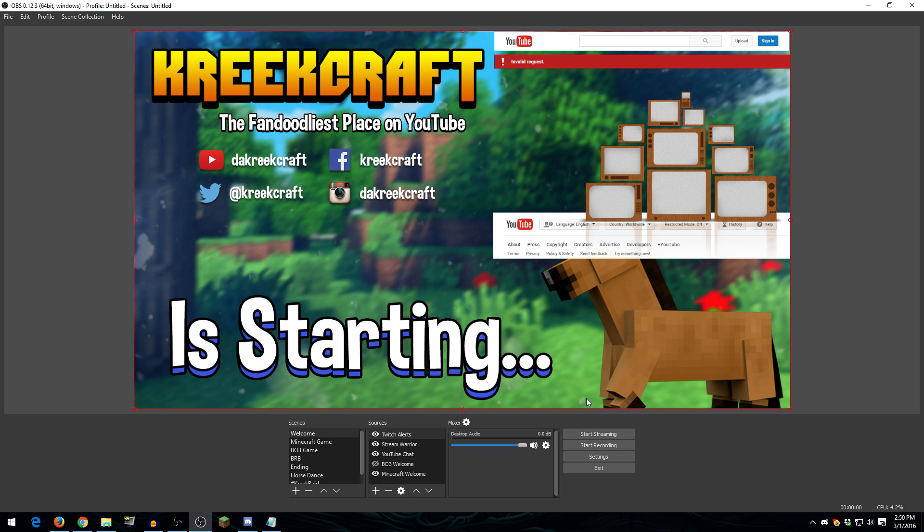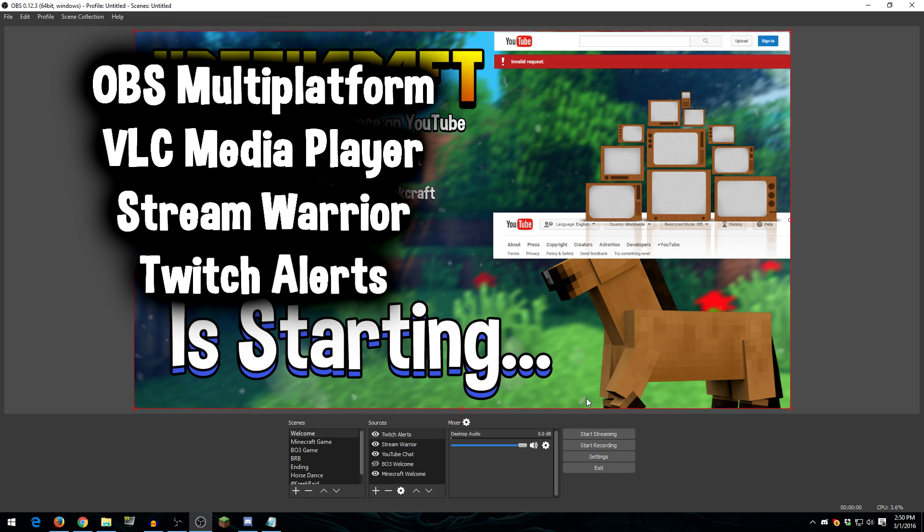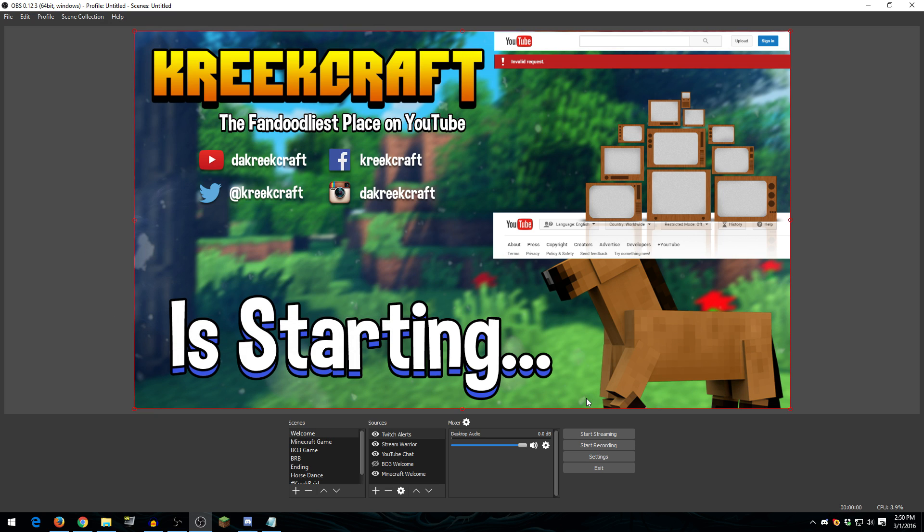Now, before we get started, I do want to say that there are other programs that I use to stream other than just OBS. For example, I use VLC Media Player to load my music into the stream and to do a music playlist. I use Stream Warrior for sub-notifications, so whenever someone subscribes and their name pops up on screen, that's through a program called Stream Warrior. And whenever someone donates via PayPal, I use Twitch Alerts to pop that up on the screen. I'll have the full list of programs in the description below.